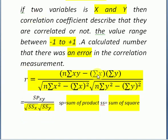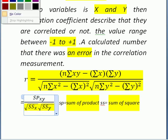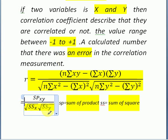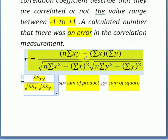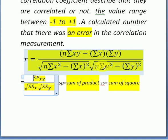This is the correct equation. The numerator is the sum of products of x and y, also called the variance of xy. The denominator is the square root of the sum of squares of x (SS x) times the square root of the sum of squares of y (SS y). This shortcut form is easier to memorize.